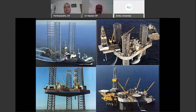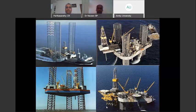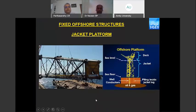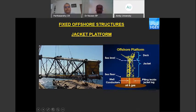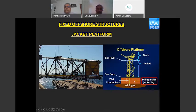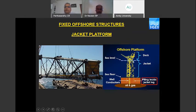Once wells are drilled and a good reservoir of suitable quality is found, the production stage begins. Fixed platforms are installed by fabricating a jacket structure whose length equals the water depth. It can be four-legged, tripod, or eight-legged depending on the design. The jacket is placed on the seabed, and piles are driven through the jacket cans below the seabed until the design penetration is reached. Once piling is complete, the jacket is welded to the piles, the top deck is fabricated in the yard and placed on top, and the platform is ready for production.